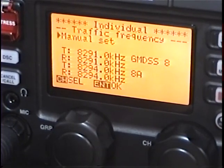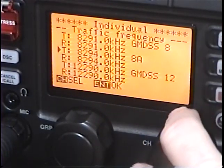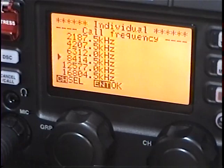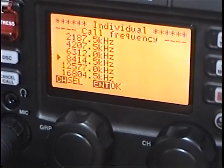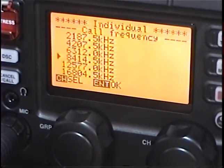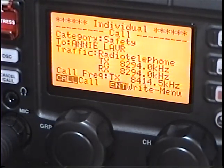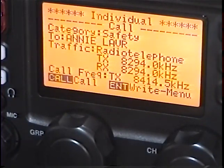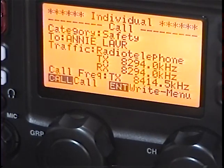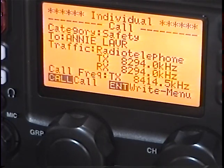The traffic frequency is the frequency I want to actually speak to the vessel on. I'm going to pick 8294 — that's 8A — and hit Enter. The call frequency, the frequency I'm going to send this DSC call on, is 8414.5 kilohertz. I hit Enter there. You can see the display screen is set and ready. I'm going to zoom in so you can see it better — it's set and ready for me to send this DSC message on one of the six GMDSS DSC calling frequencies.